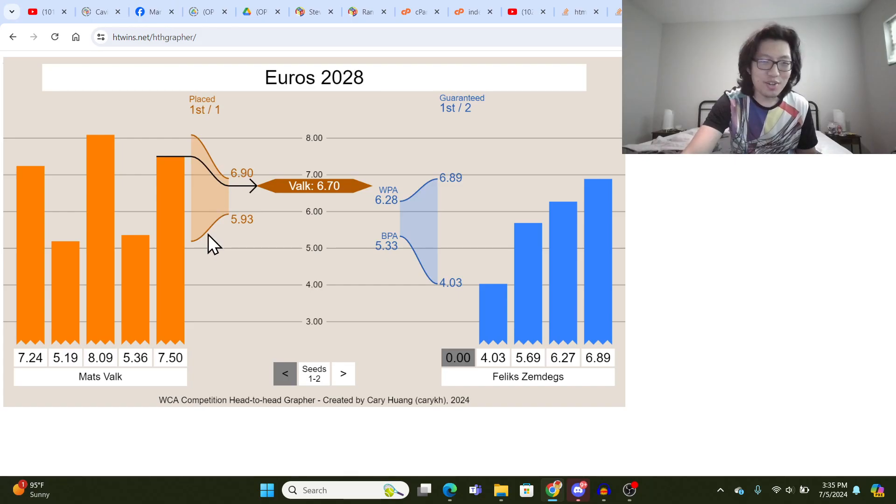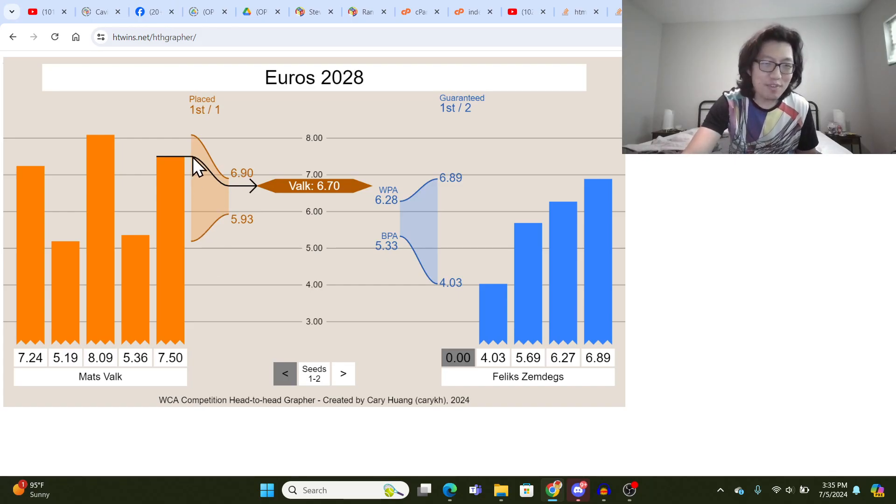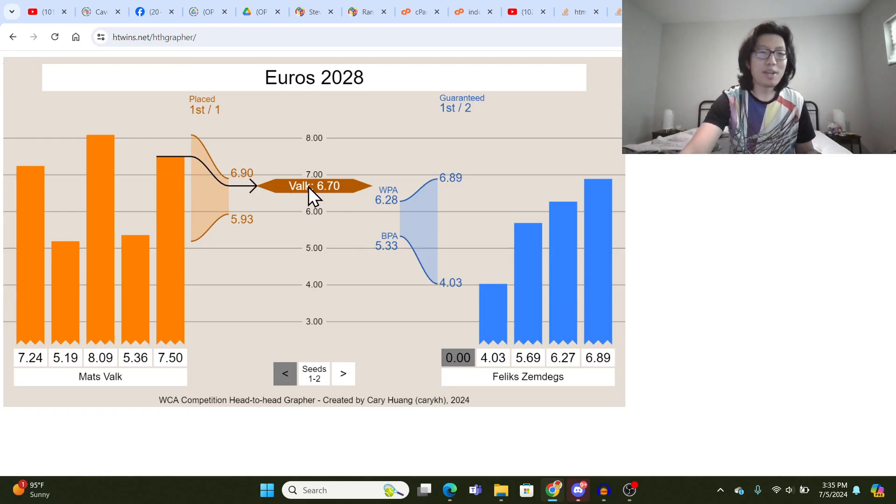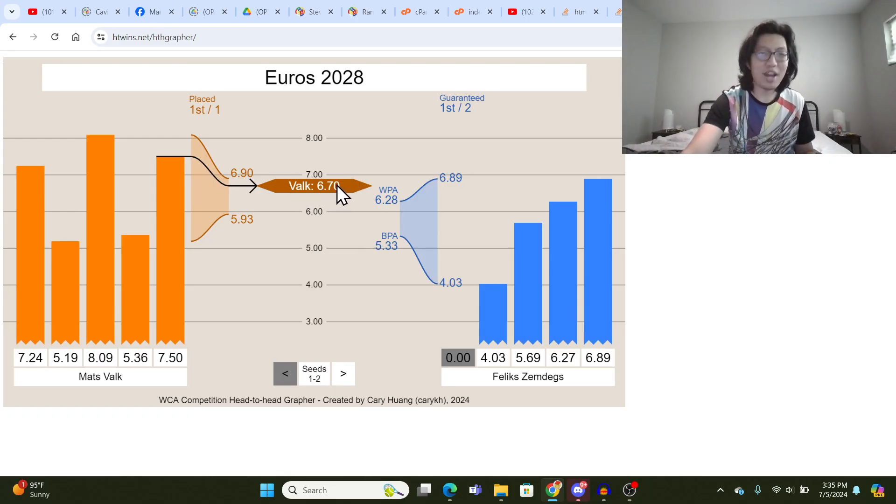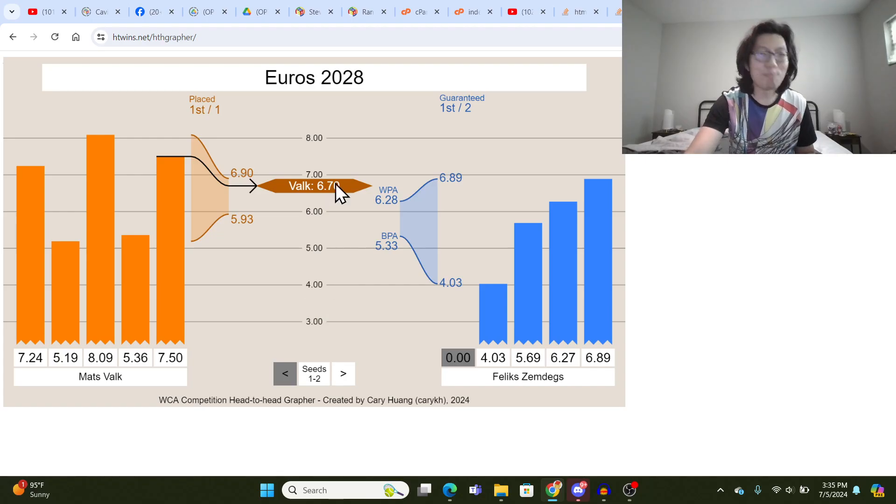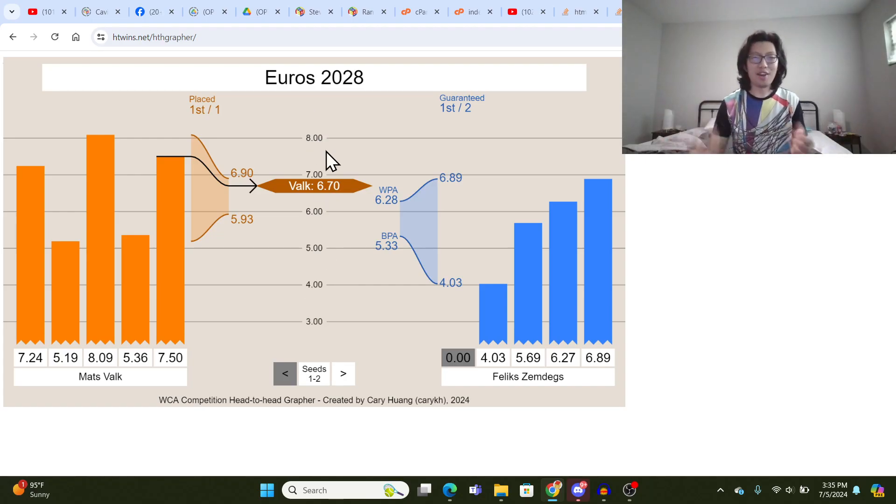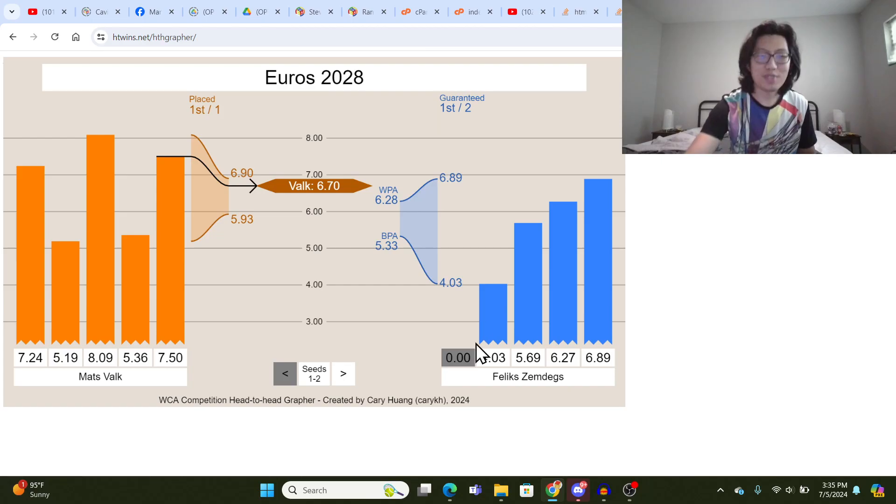So it goes through this funnel, and you can see that a 7.50 single will result in a 6.70 average. So Mats Valk is shown with a 6.70 average, all averages are listed in the middle, and that middle column kind of shows the overall leaderboard of the final round.